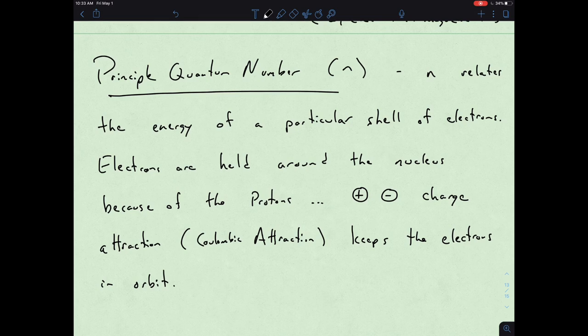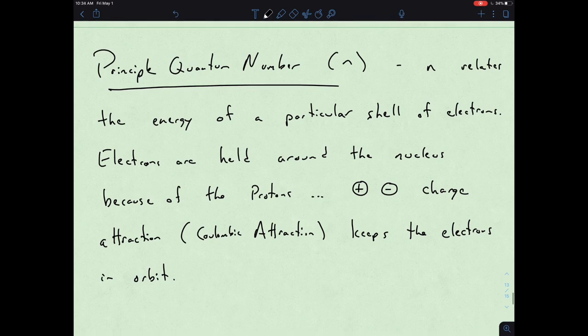There's this opposite attractive force, this Coulombic attraction, that's keeping the electrons hanging out around the nucleus. But realize that electrons are negatively charged, so there's also this repulsive feature that is going on.